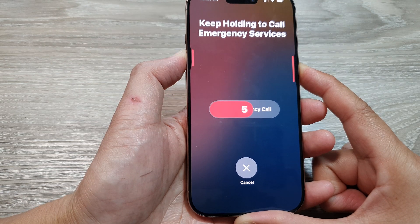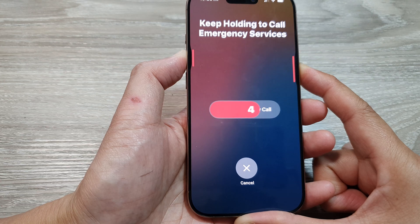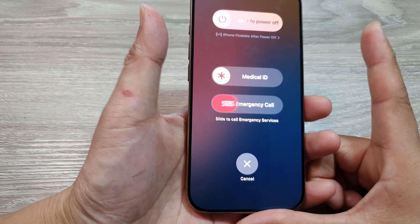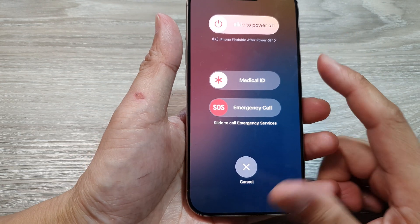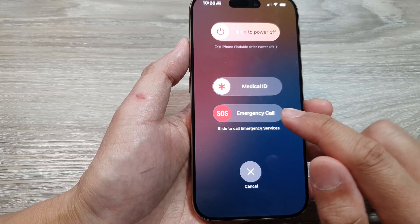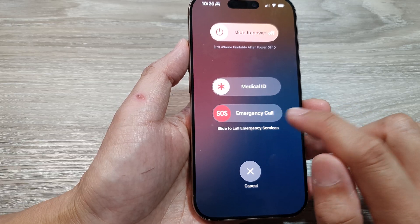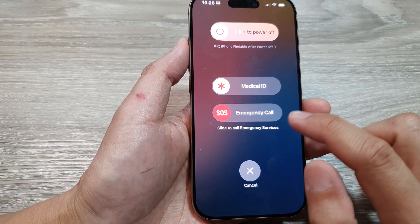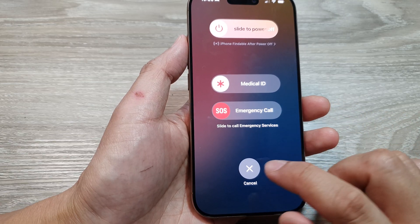If you let go of the buttons before the countdown completes, you will cancel the process.